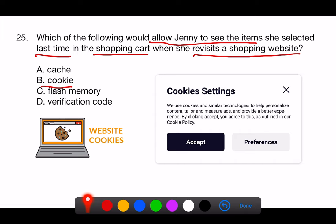Here's why the other options are not correct. A. Cache. The cache stores temporary files, such as webpages and other online media, that a browser downloads to speed up the loading of sites upon future visits. While cache might help pages load faster, it does not typically store user-specific data like shopping cart contents.